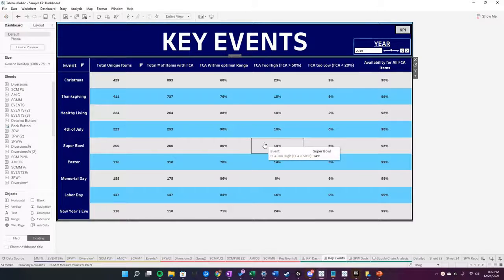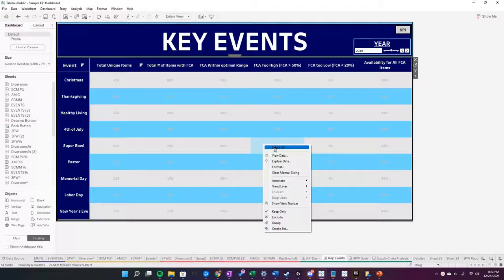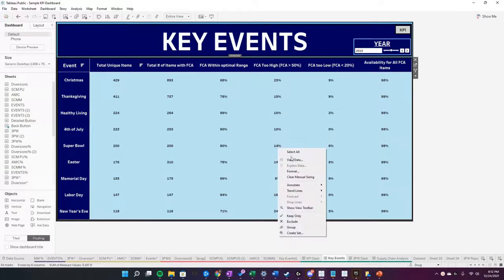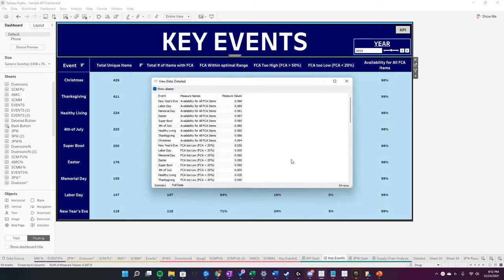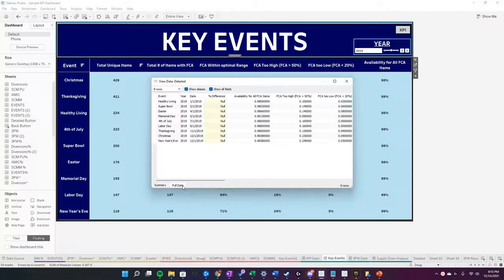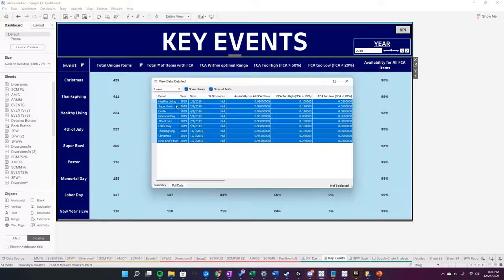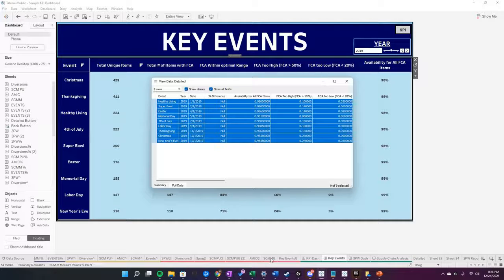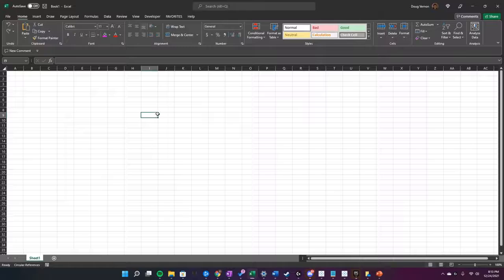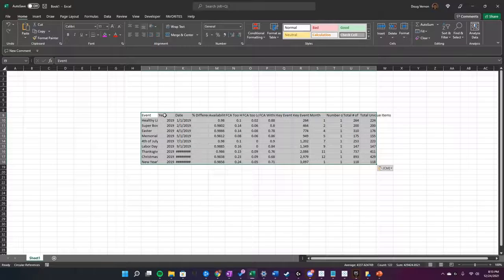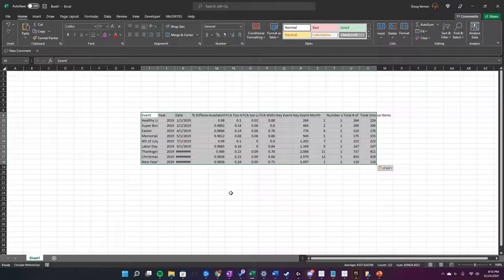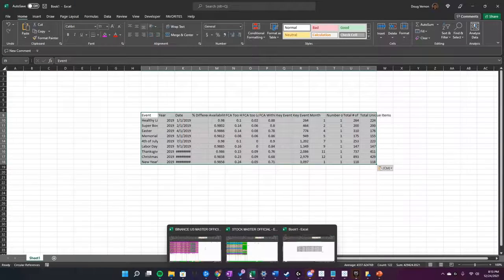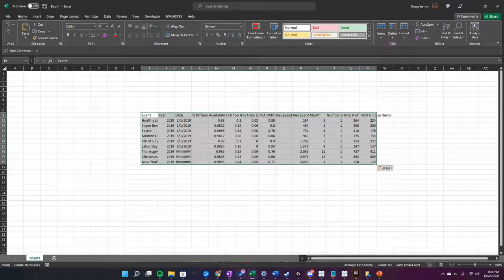What I can do is go to View, Select All, and then View Data, Full Data. Then highlight all of it, copy it, and open up Excel and just paste it there.